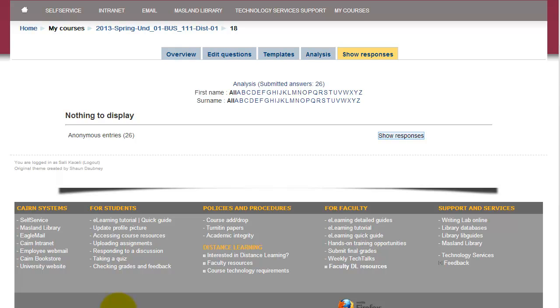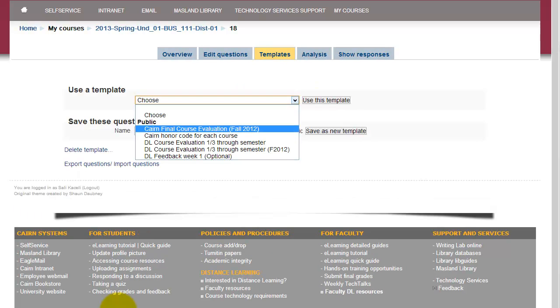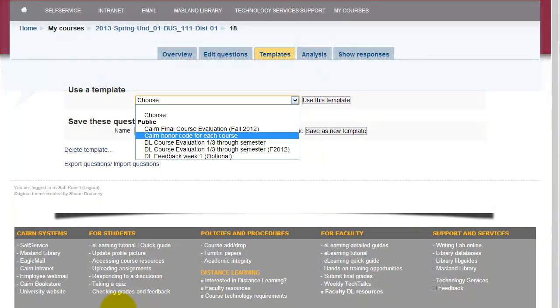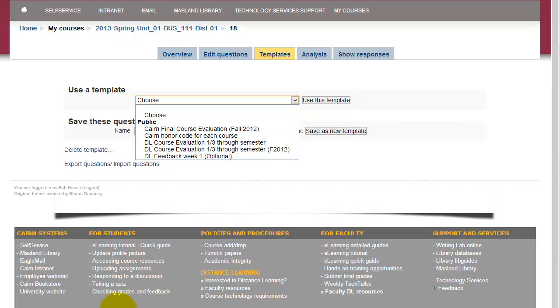So this is a great tool. You can use this for the beginning of the semester, midterm, and there is also another template here that I have as an honor code for each course. You can use that, it's very similar, it's using the feedback module, but the students are identified using that feature. So that's how it works. If you have any questions, feel free to contact me.